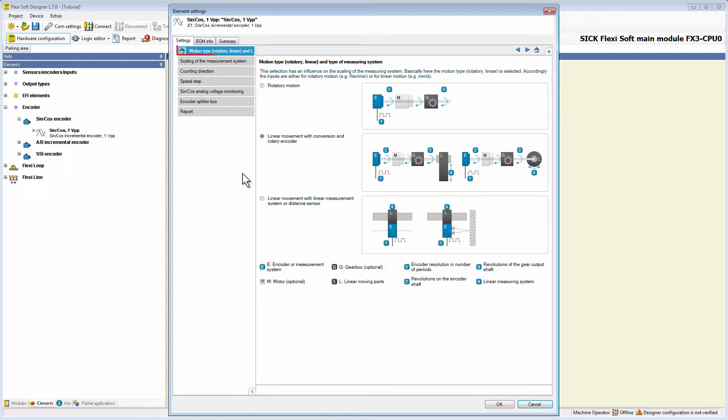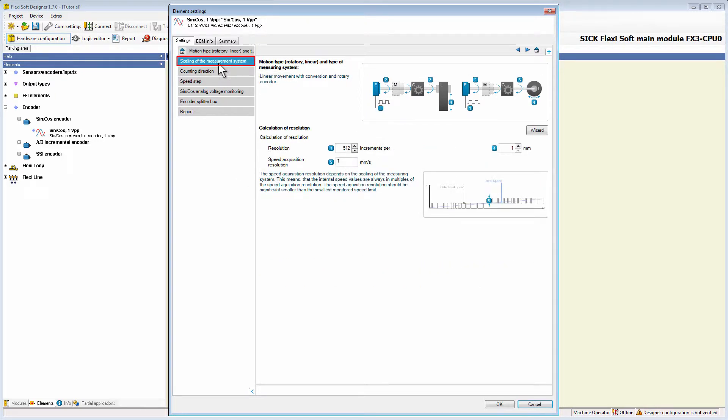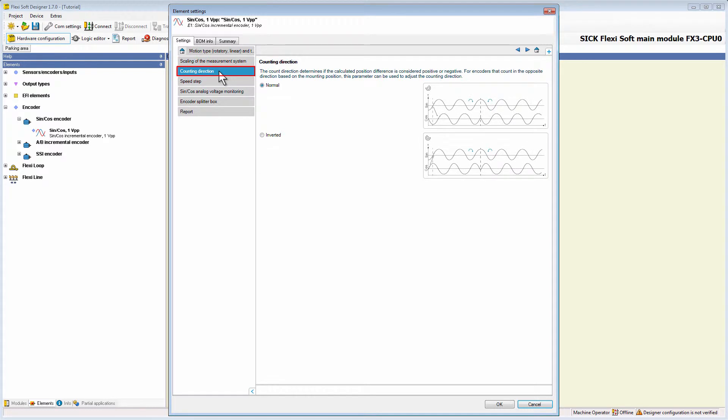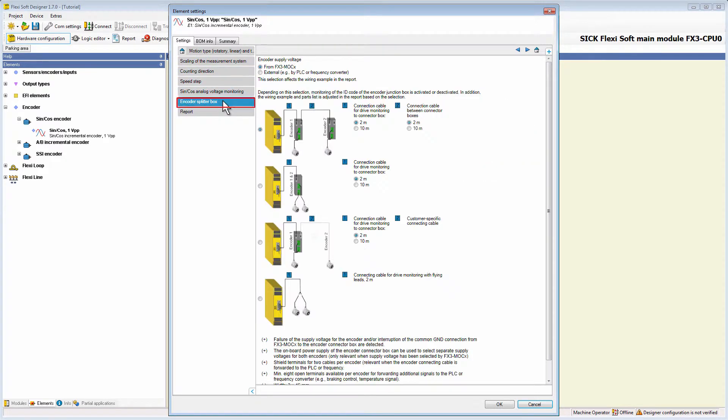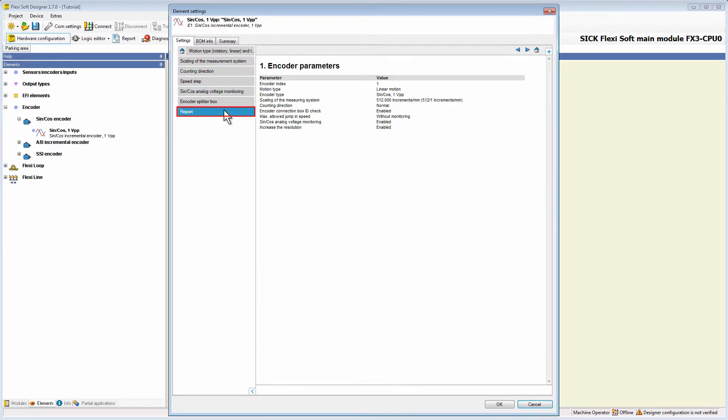We also have the tabs motion type, scaling of the measurement system, counting direction, speed step, encoder splitter box and report. If you need more information about the configuration of these tabs, please take a look at the tutorial about the AB incremental encoder. We have described them in more detail.